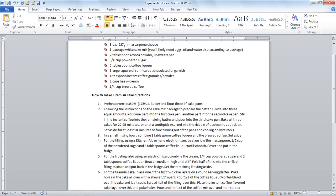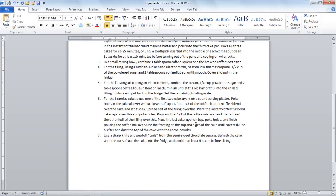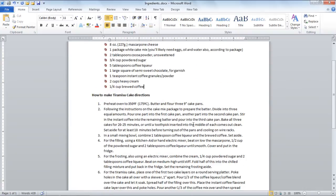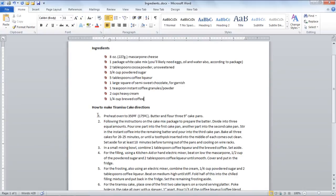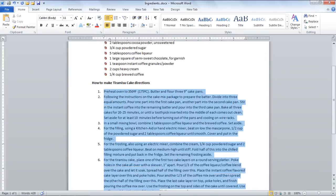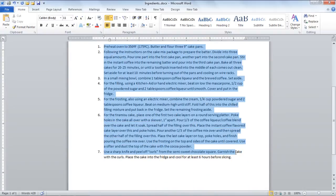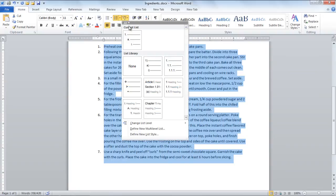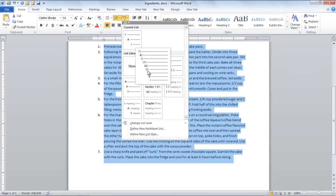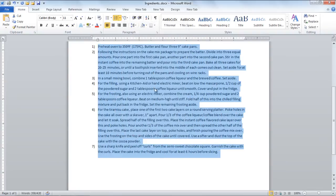Sometimes there are main headings and then further subheadings in your text. In order to number these headings, first of all select the text, go to the Numbering drop-down button and choose a multi-level list option.